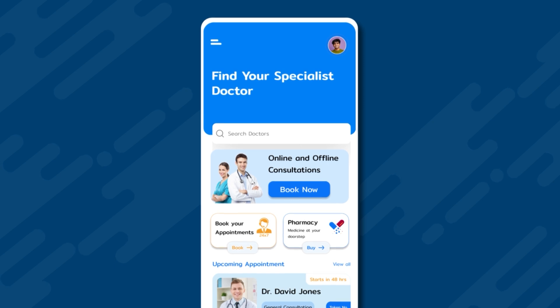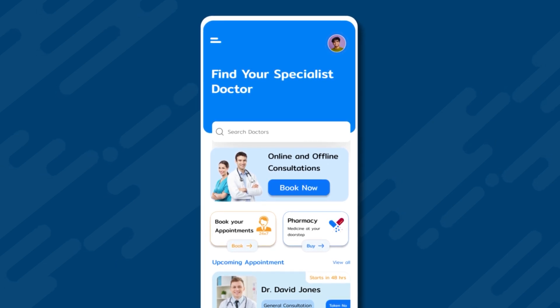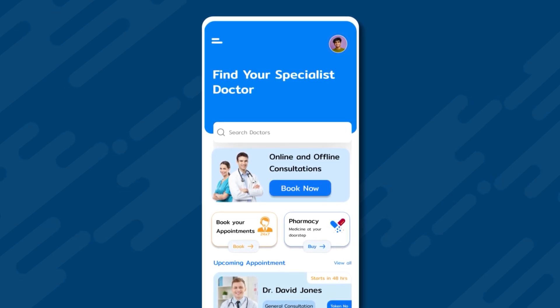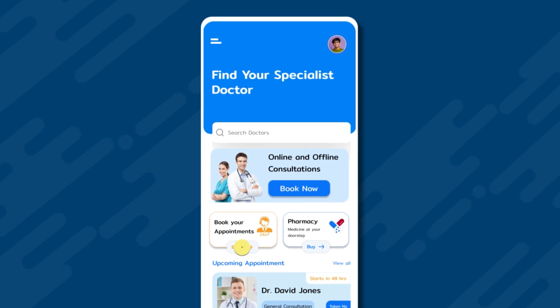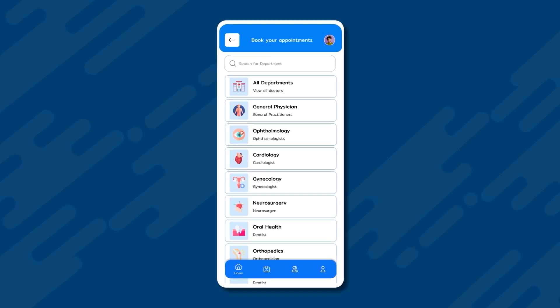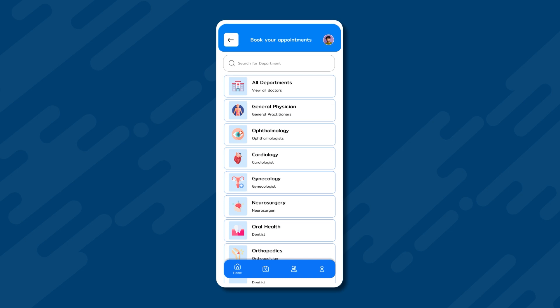There are two main options: book your appointments, which allows the user to book an appointment with a doctor, and pharmacy, which enables the user to purchase medications from the pharmacy. Let's click on book your appointment. This will take us to the department section, which lists all available departments. If the user wants to connect with a general physician, we will click on that option.